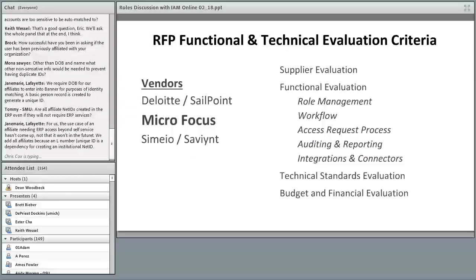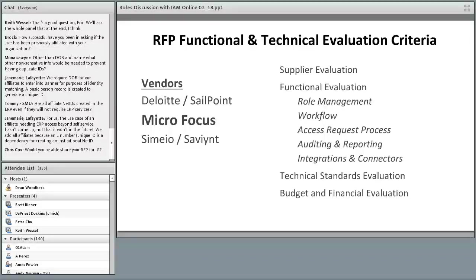We issued an RFP and got responses from three vendors. Deloitte was the implementer with SailPoint as the solution. Micro Focus — also known as NetIQ, which is our current IAM solution — was another option. And Simeo was the implementer with Savant as the solution. We ultimately went with Micro Focus. All vendors were evaluated on criteria including basic supplier information, stability, technical standards, financial considerations, and functional capabilities such as role management, workflow, request handling, audit and reporting, and integration with systems like PeopleSoft.